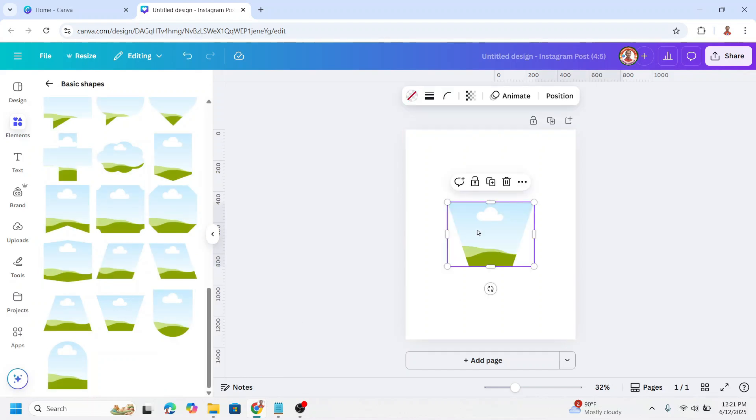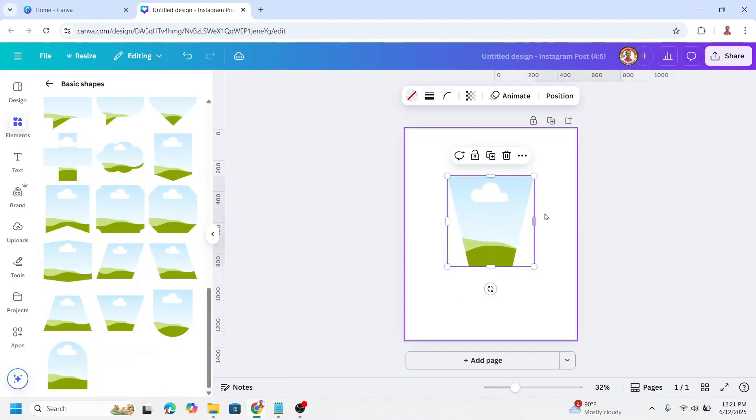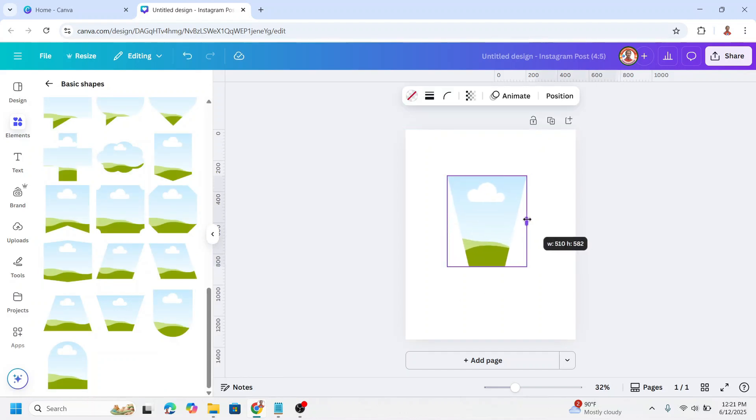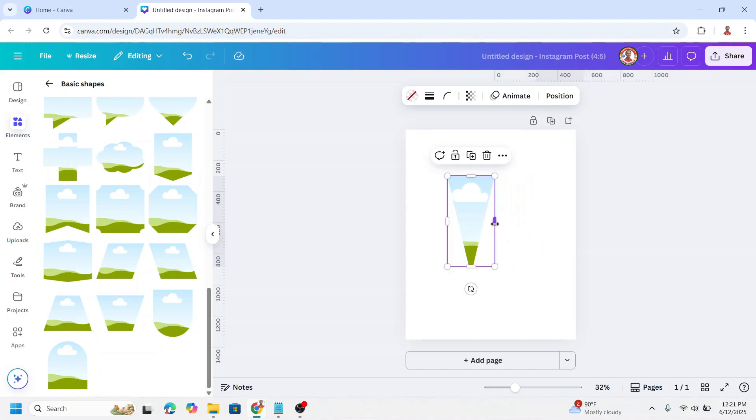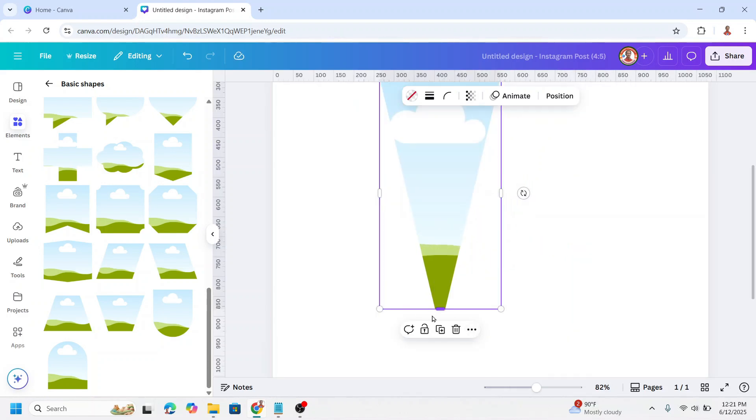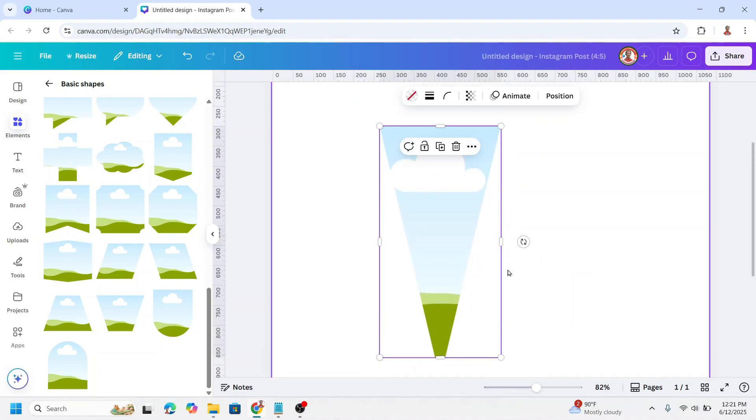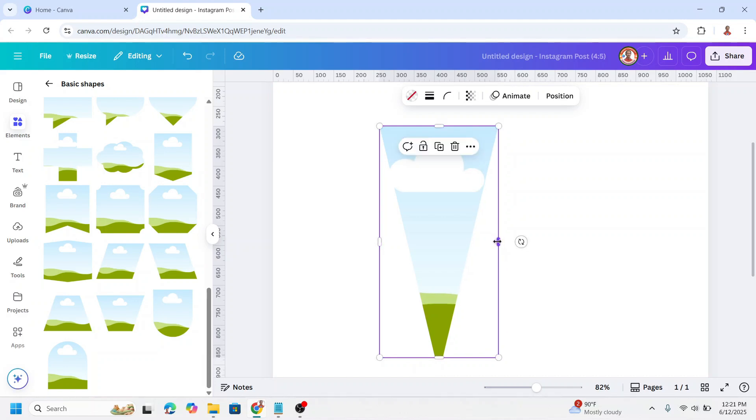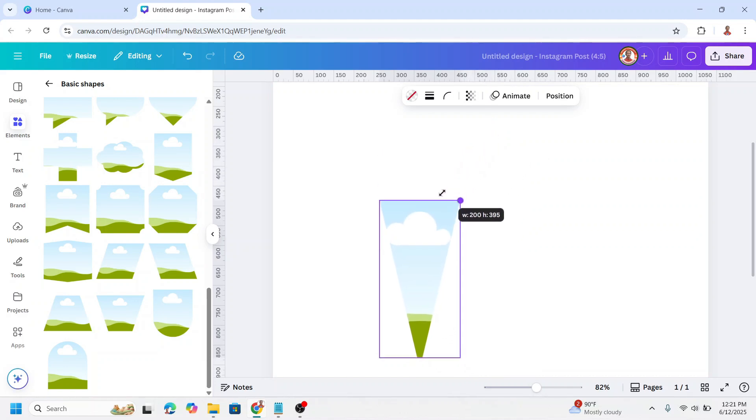I will increase the size to make it slimmer, then reduce the width like this so it's still aligned here. Then I will reduce the size.